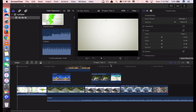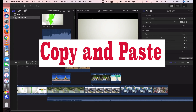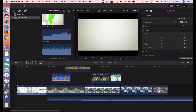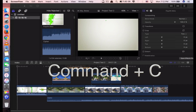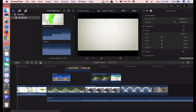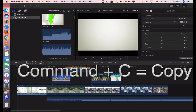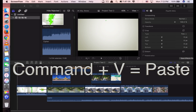The first shortcut is what we call copy and paste. This copy and paste shortcut is similar to copy and paste in other applications — you use Command C and Command V. In Final Cut Pro, it's the same: Command C for copy, Command V for paste.